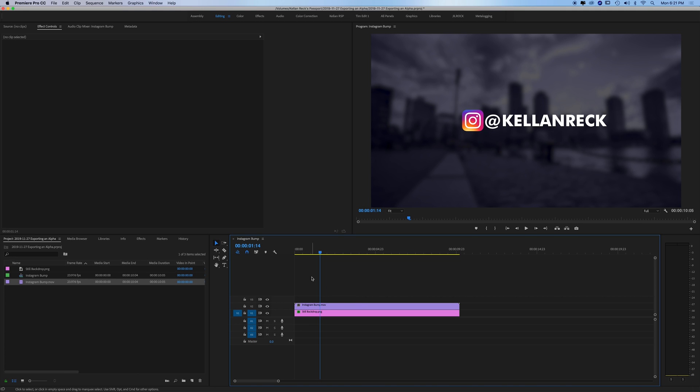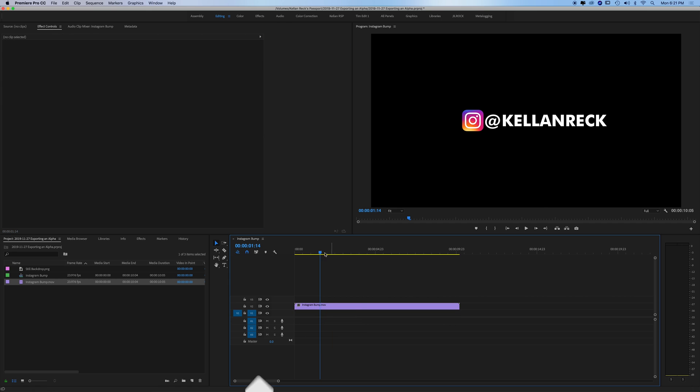So the steps to do this: first you want to get rid of anything underneath the graphic layer you're trying to export with an alpha channel. So I'll delete this image behind it.